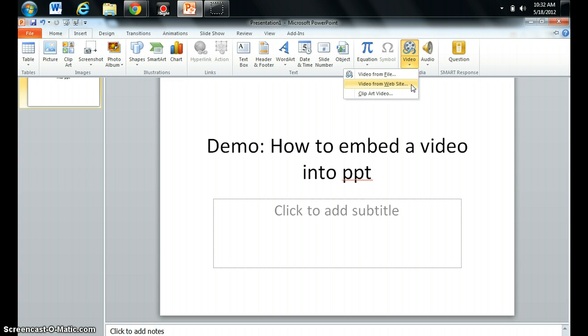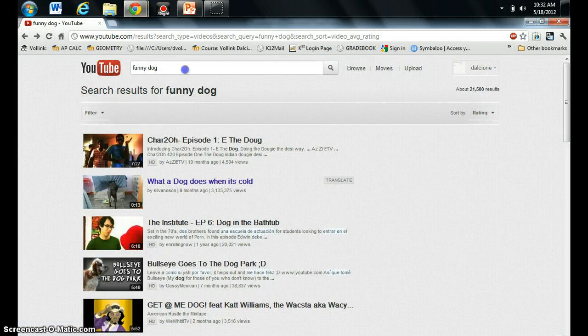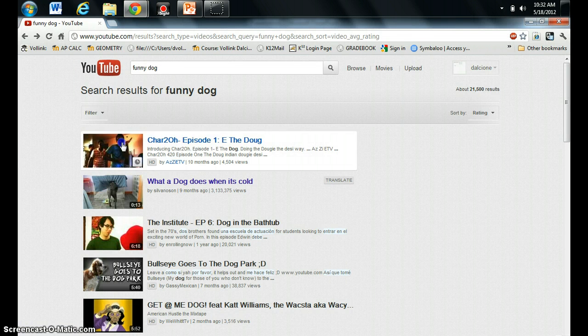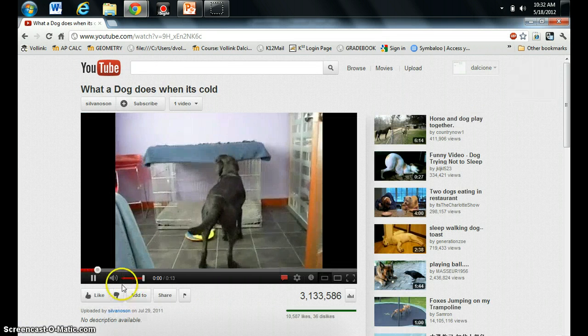Okay, but before we do that we need to go get what's called the embed code. So I've gone to YouTube, I've done a quick search for a funny dog, and I'm going to pick 'what a dog does when it's cold.'